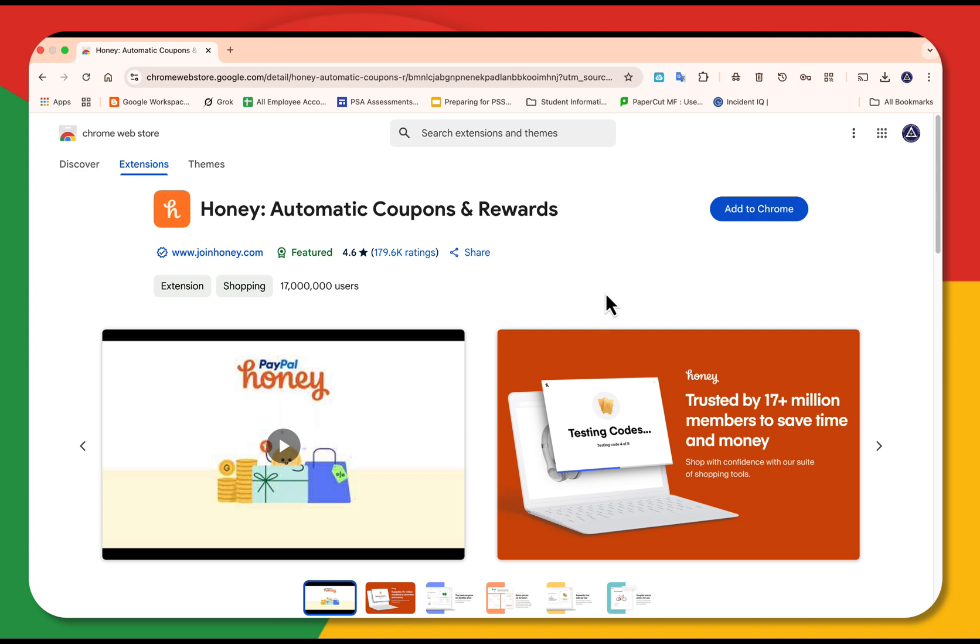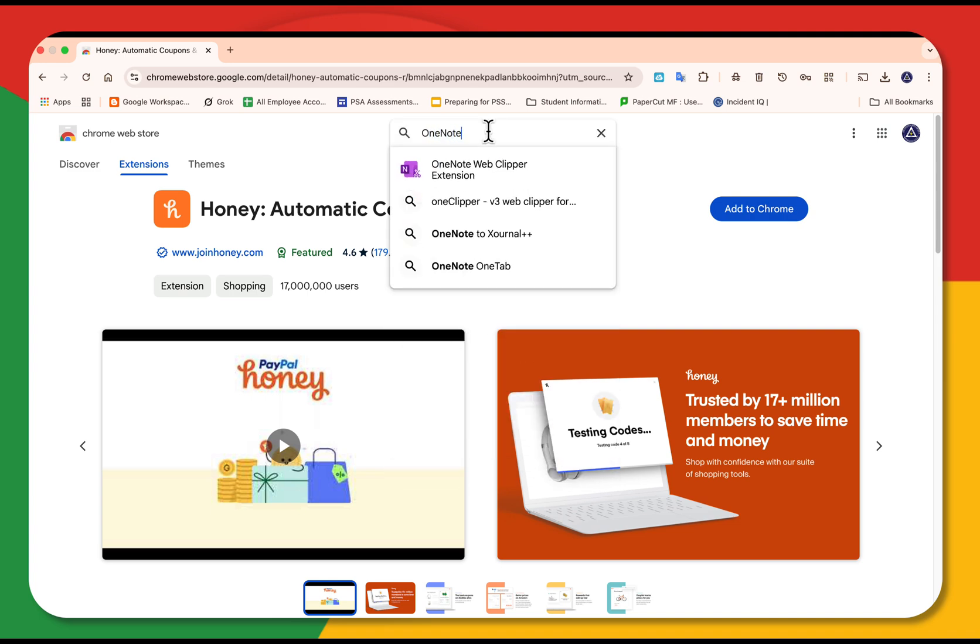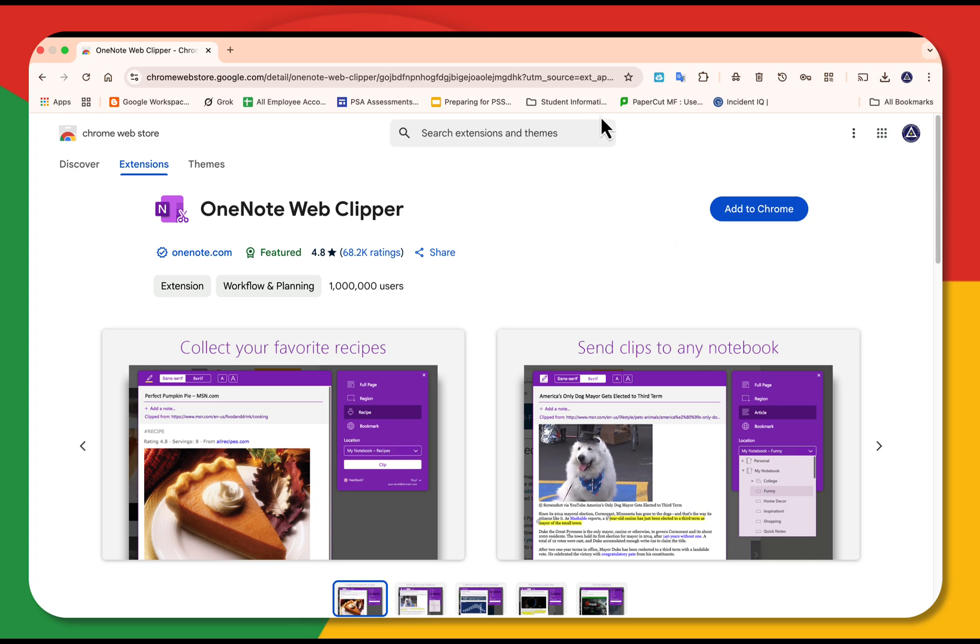Another one you might want to look at for students is OneNote. With 1 million users, 4.8 rating. OneNote Clipper lets you save research straight to your notes. And for a gorgeous new tab, here's one that I think you'll really like.